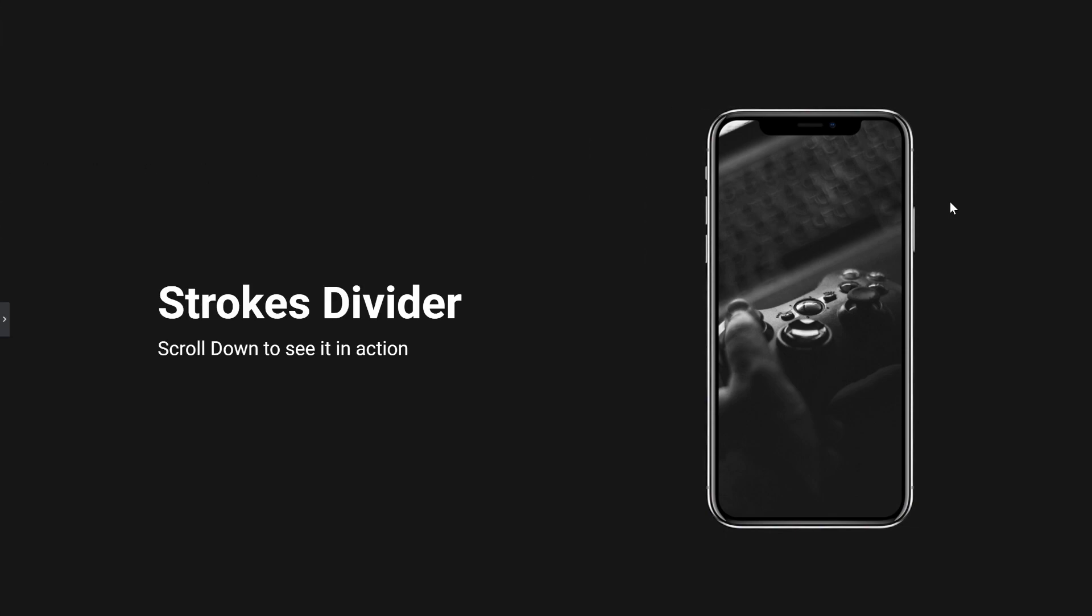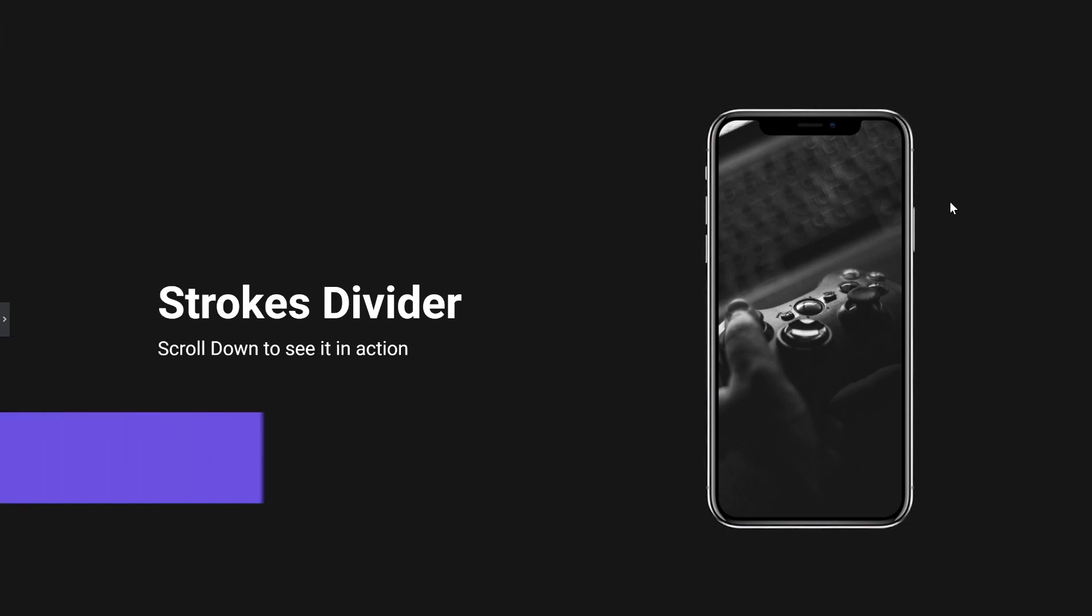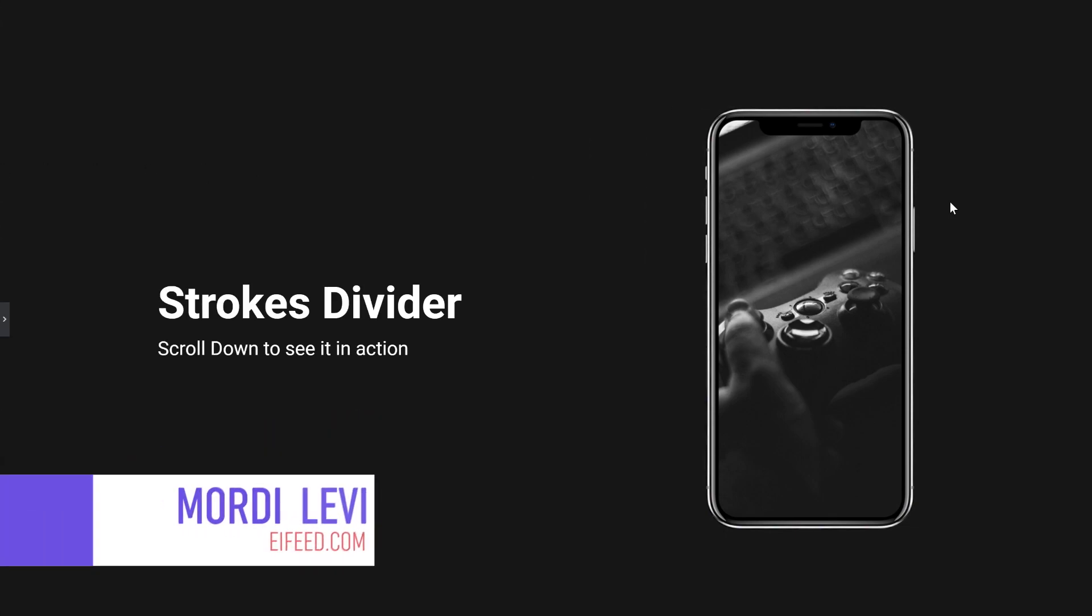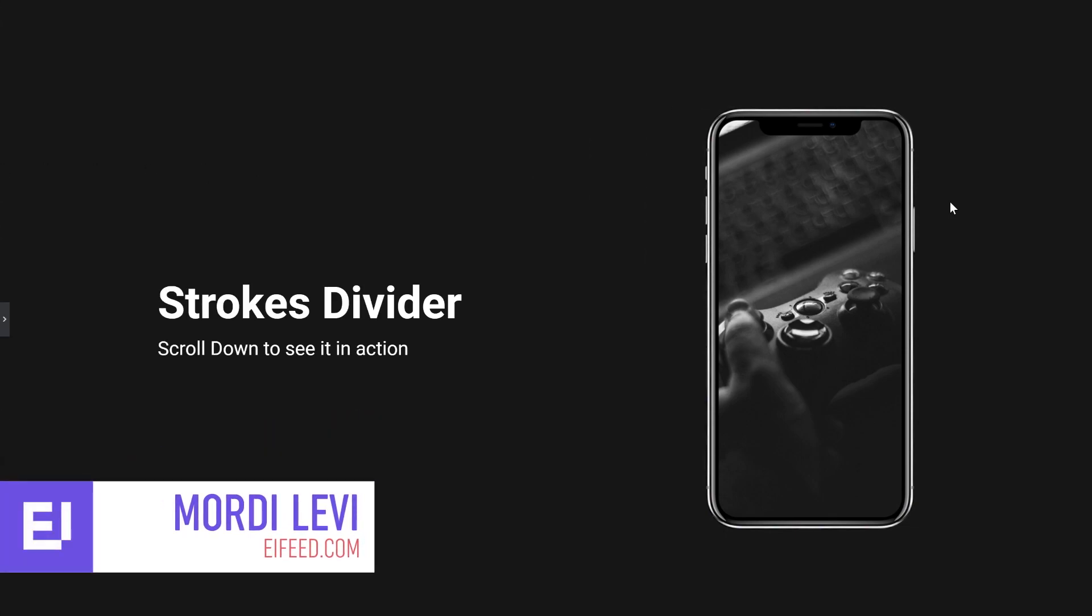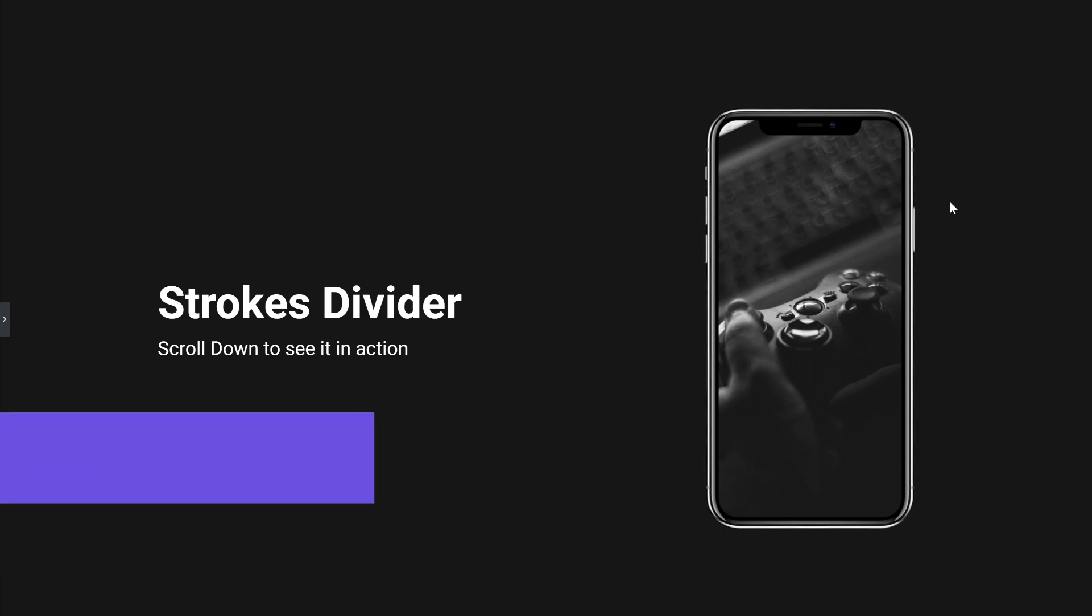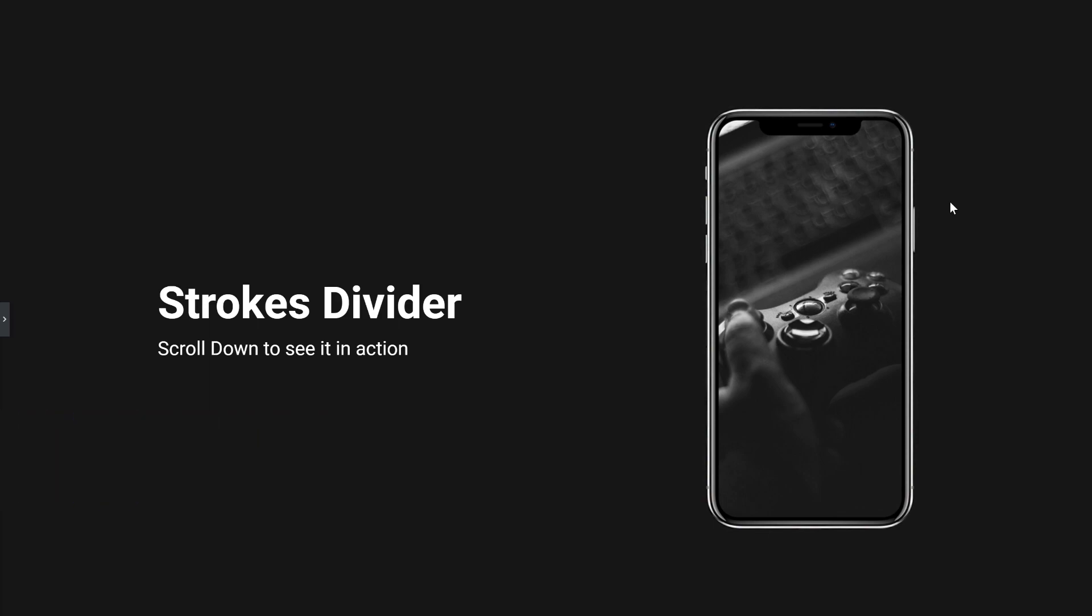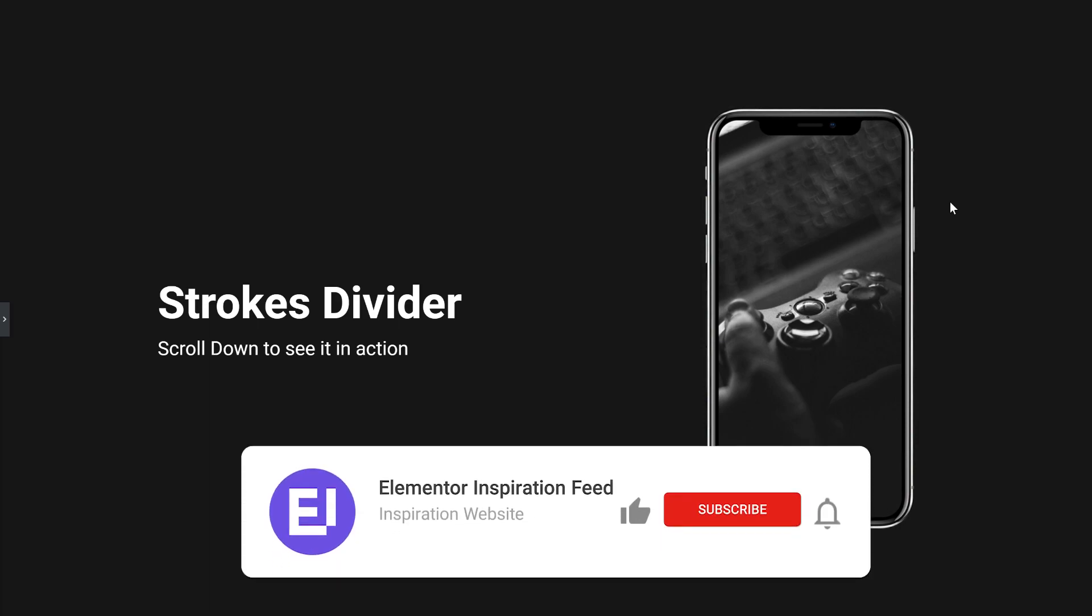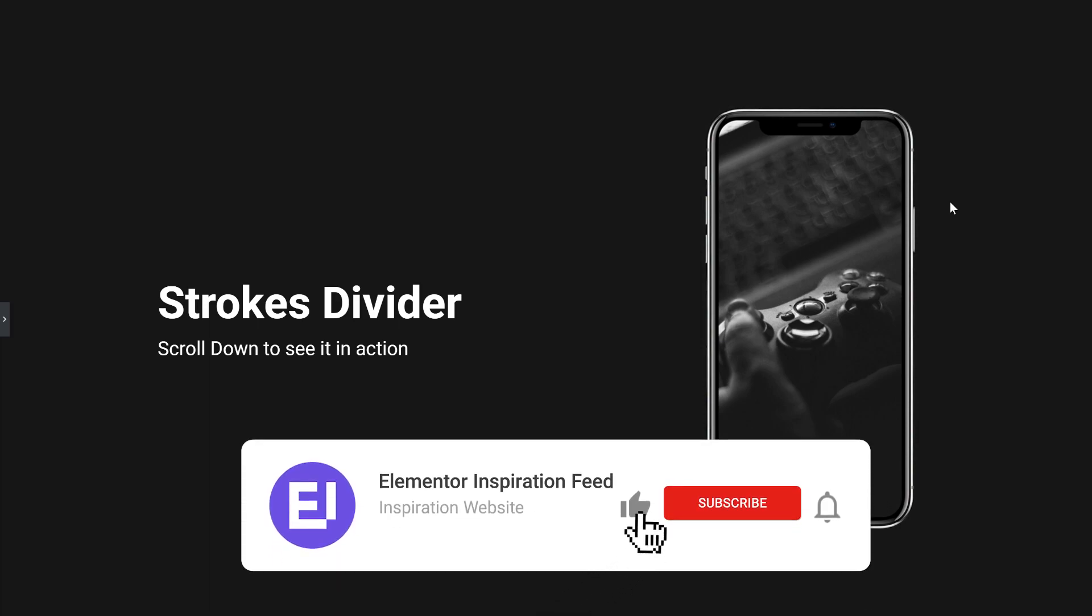Hey everyone! Thank you for joining me for another tutorial. I'm Mordy from eifeed.com, the source for your Elementor design inspiration. If this is your first time on this channel, I do experiments in Elementor and I share them as step-by-step tutorials. They also include JSON files for you to use on your own projects. If you want to get an update every time a new tutorial is up, subscribe and click the bell icon.